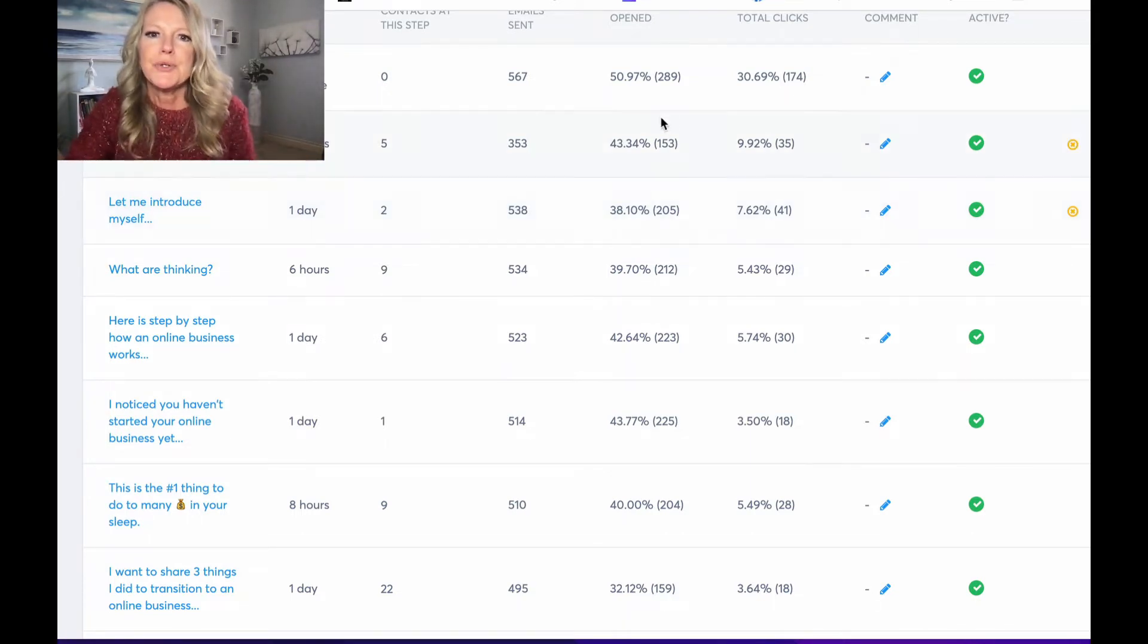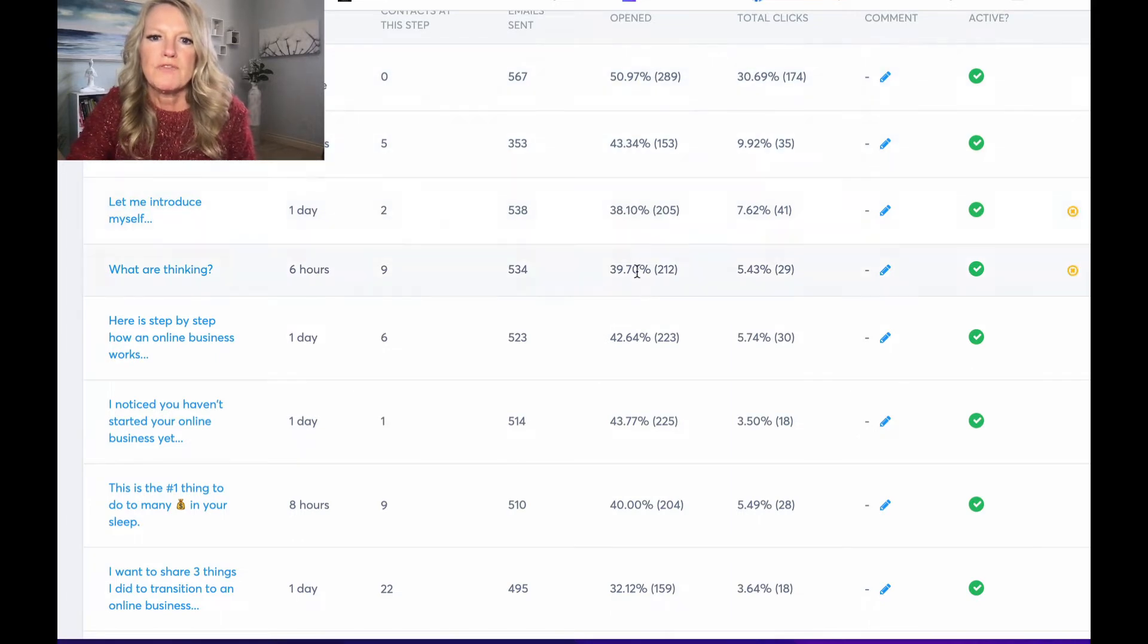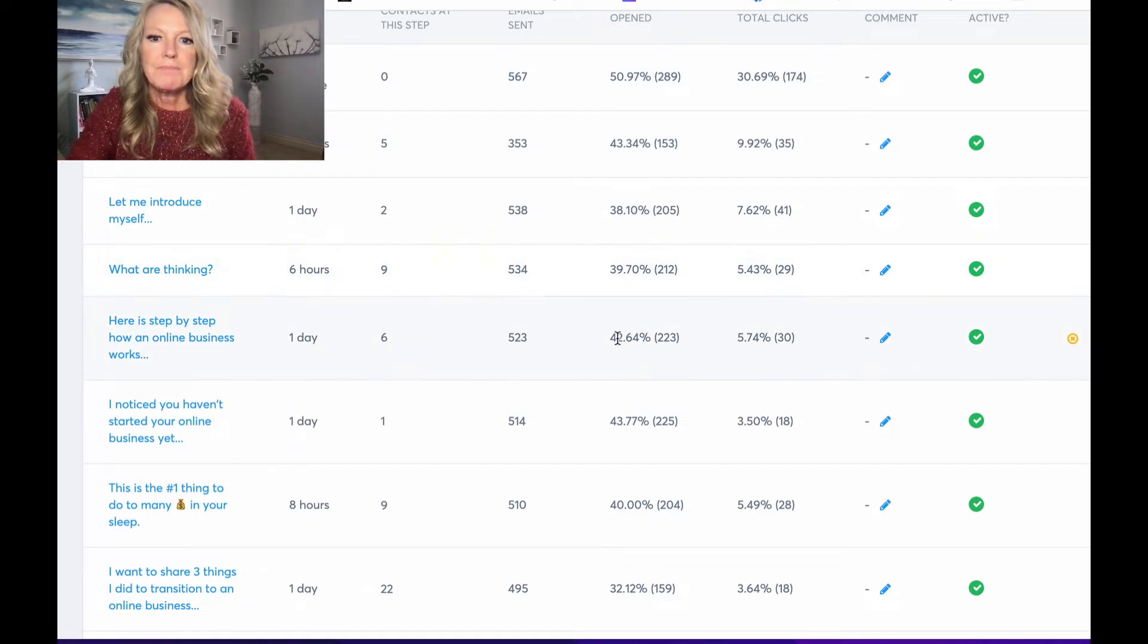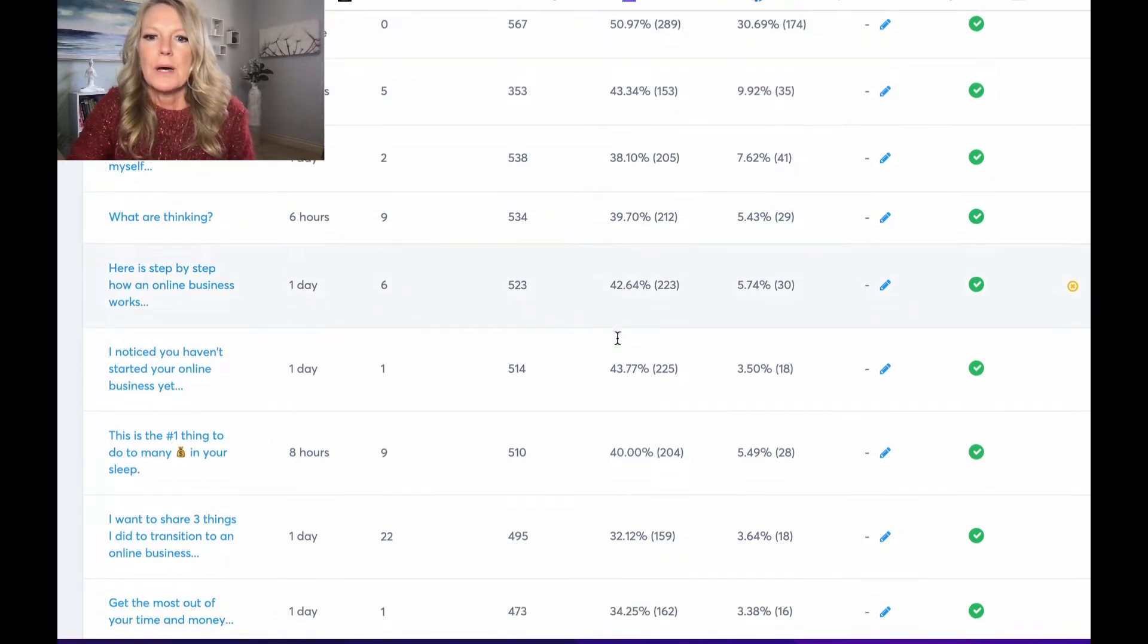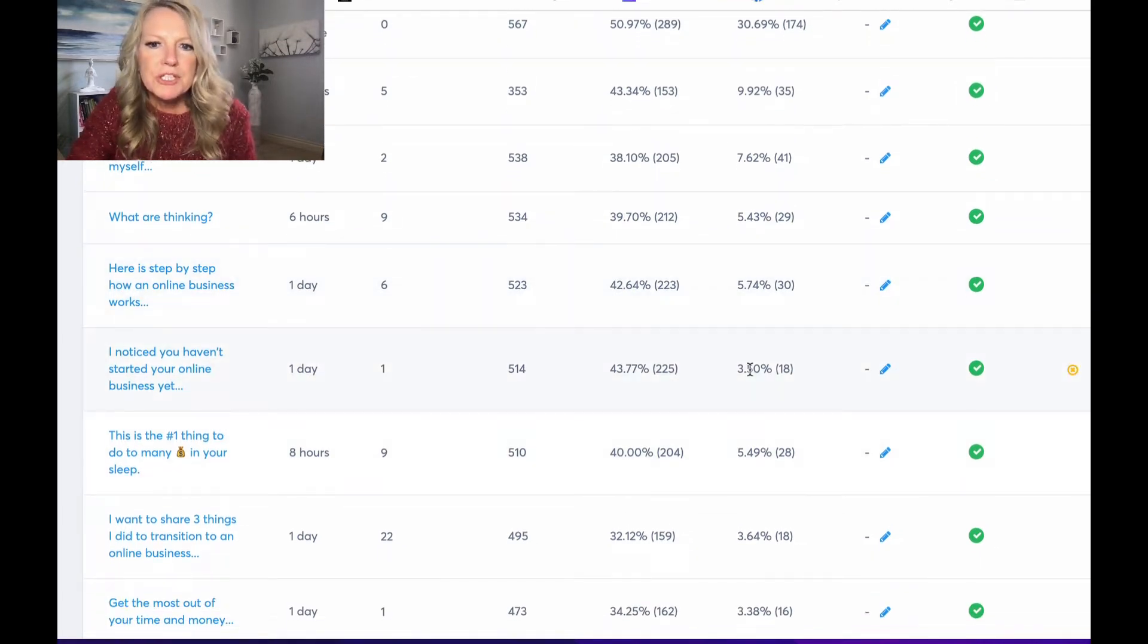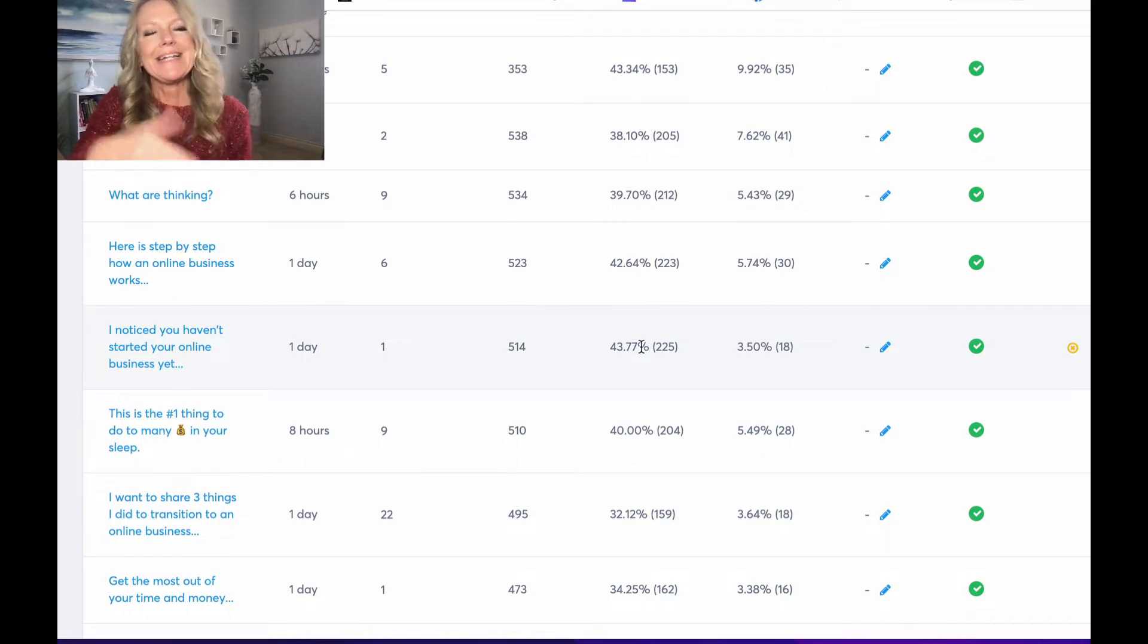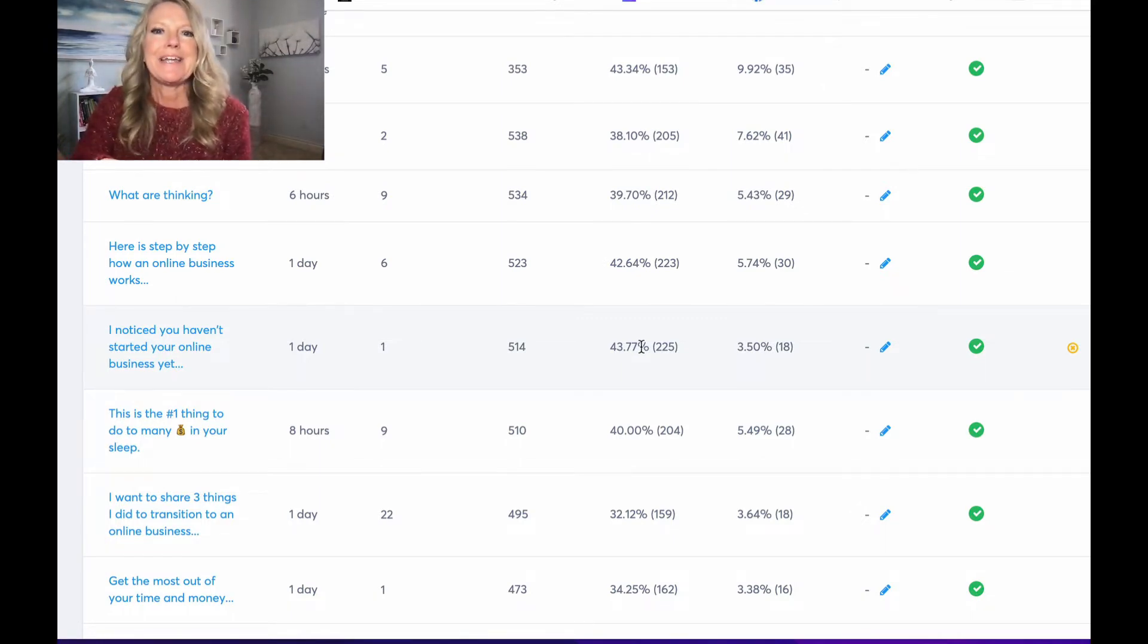And you can see, look at this one, two, three, four, five, six. See how pretty high my percents are on all of them. So like this one drops to 3.5%. So to me, that's telling me, hey, I need to go inside that email and make it better. So that's how you can have a predictable income stream by always looking at the numbers.